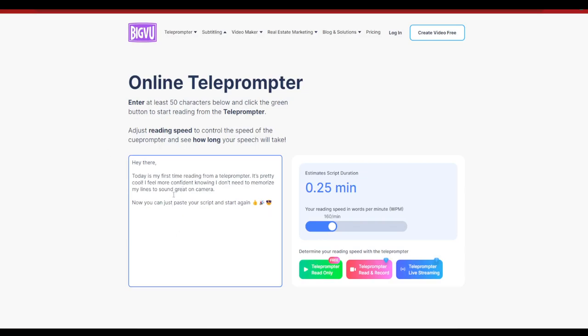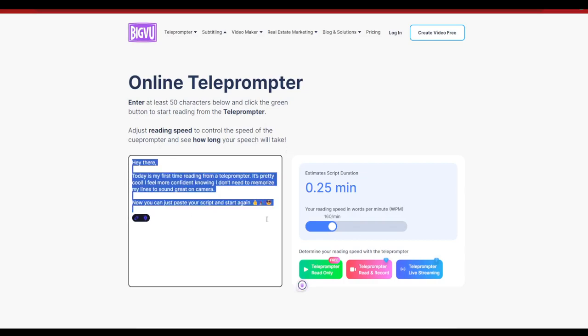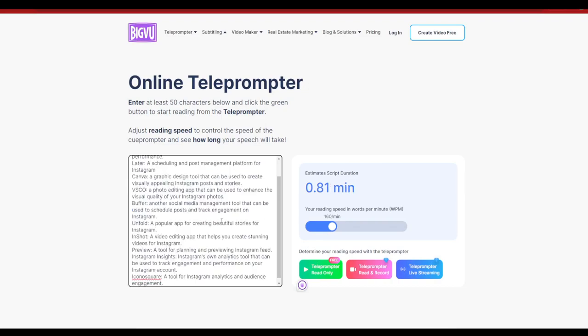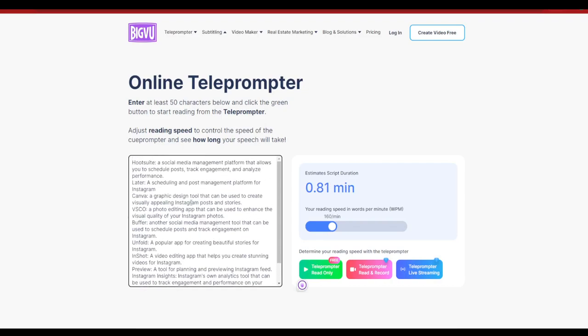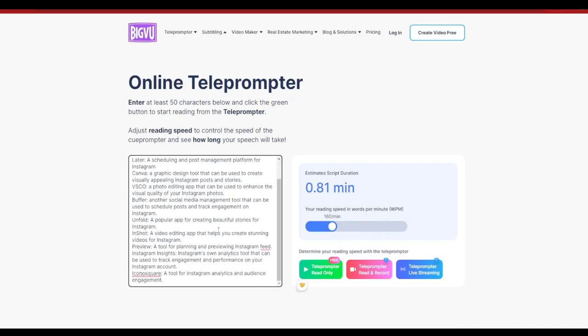Now the next thing that you need to do is go ahead and add your script. I'm going to go ahead and replace this particular script with a simple script that I have, a demo as one of my Instagram reel scripts. After you paste it, you can go ahead and edit or change the particular reading speed in words per minute.